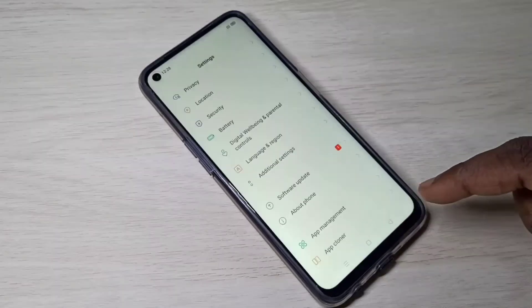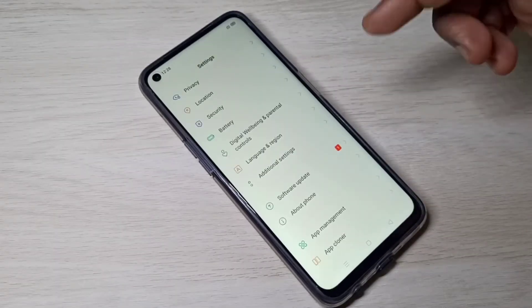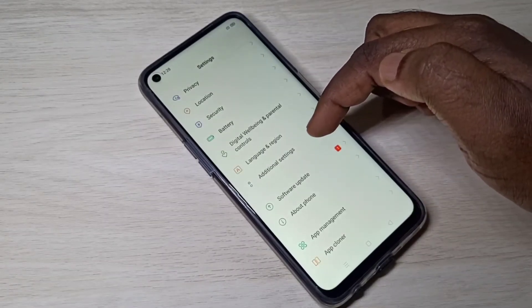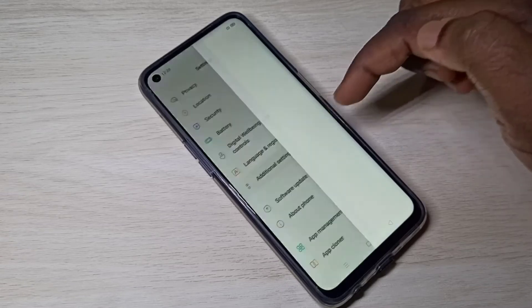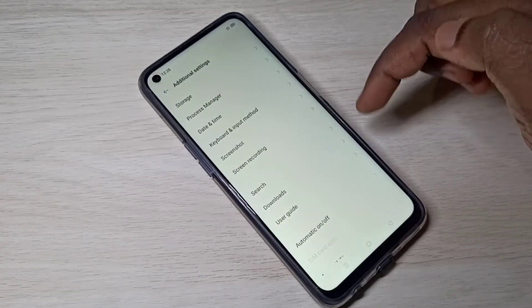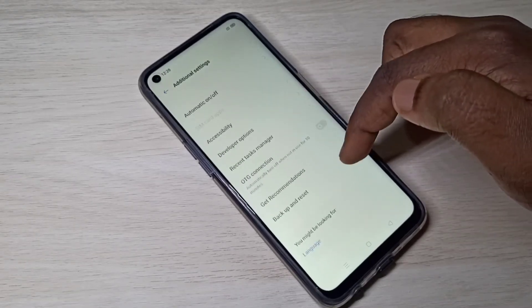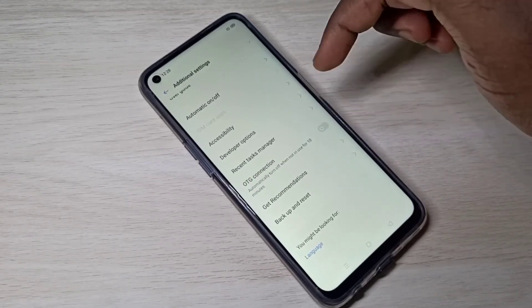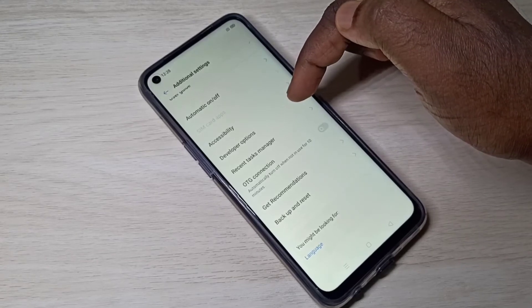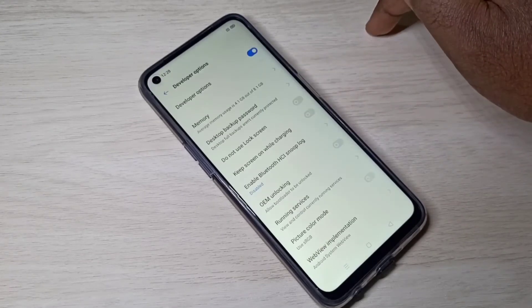Go back, go back, then tap on Additional Settings, then scroll down — here you can see Developer Options.